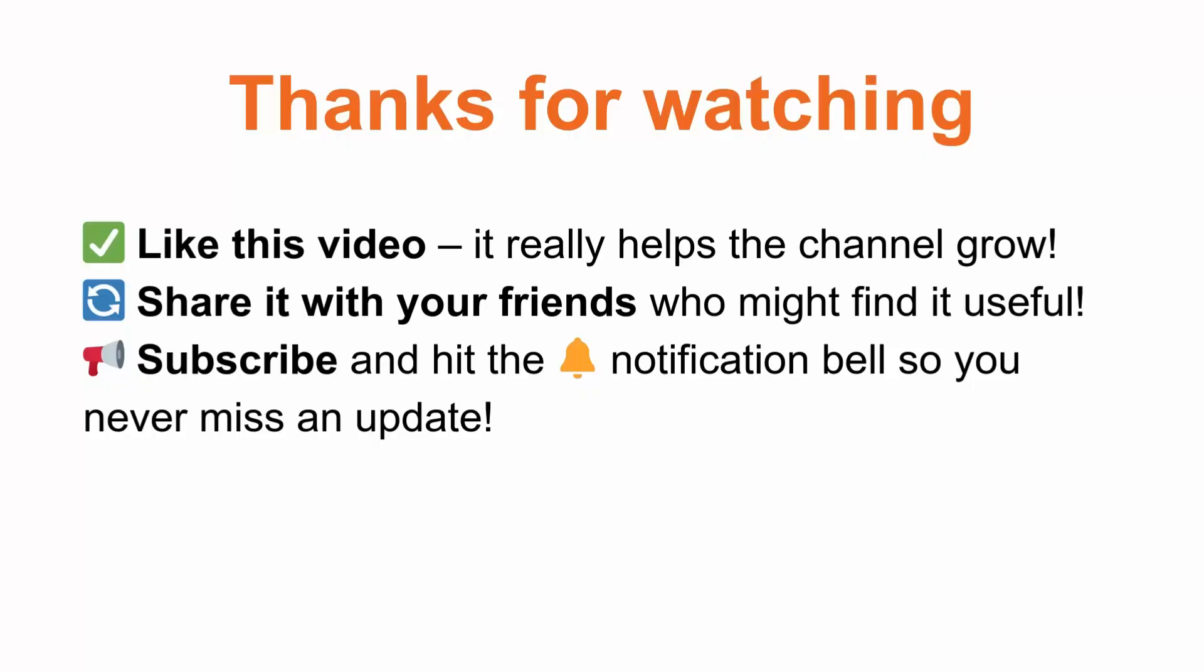If you found this video helpful don't forget to like this video, share it with your friends and subscribe to the channel so you never miss an update. See you in the next one.